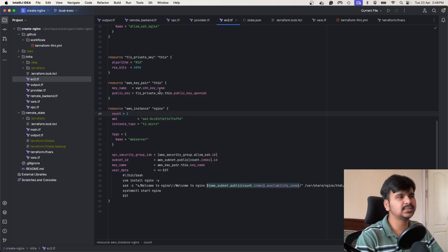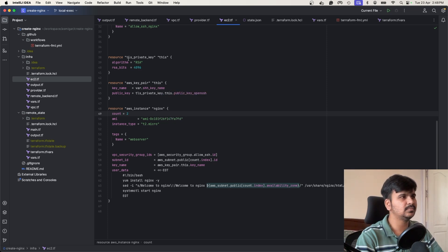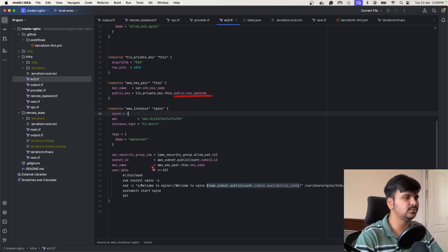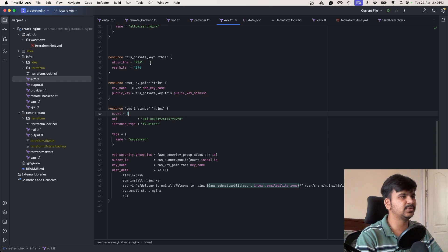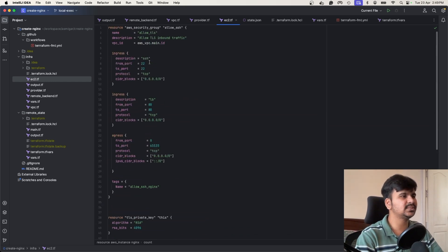The problem is: where is the private key for this resource? I haven't stored it anywhere. I've only referenced its public key, and in the EC2 instance we are just referencing the key name of this AWS key pair. So I don't know where we'll find the TLS private key, but once it gets created we'll see if we can SSH in.